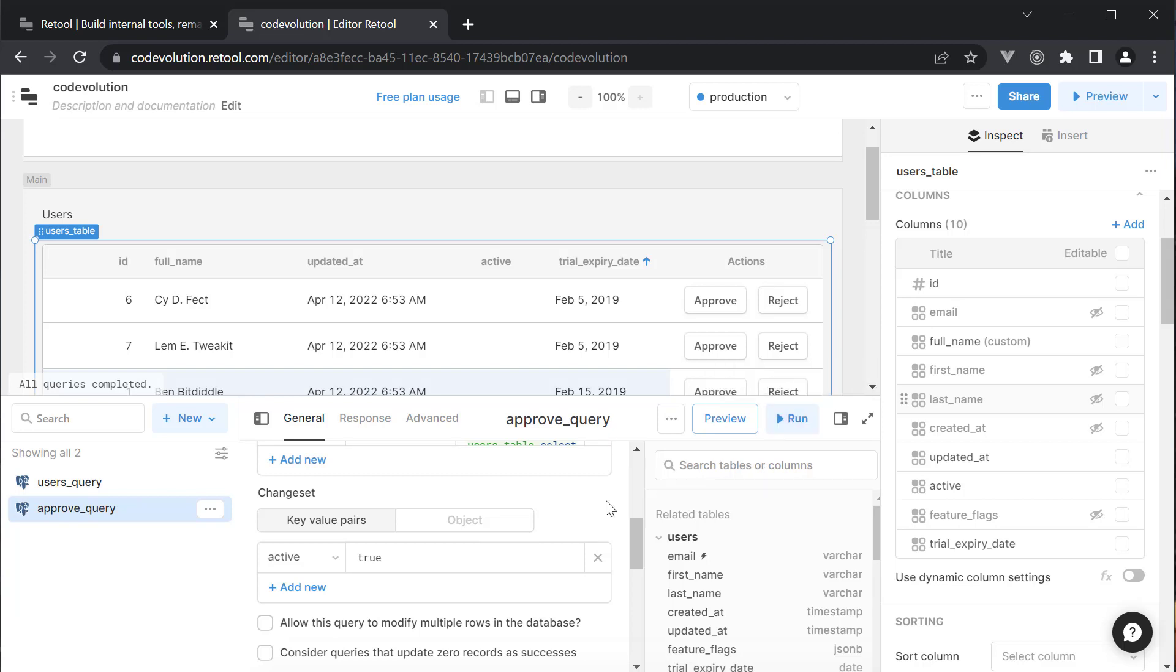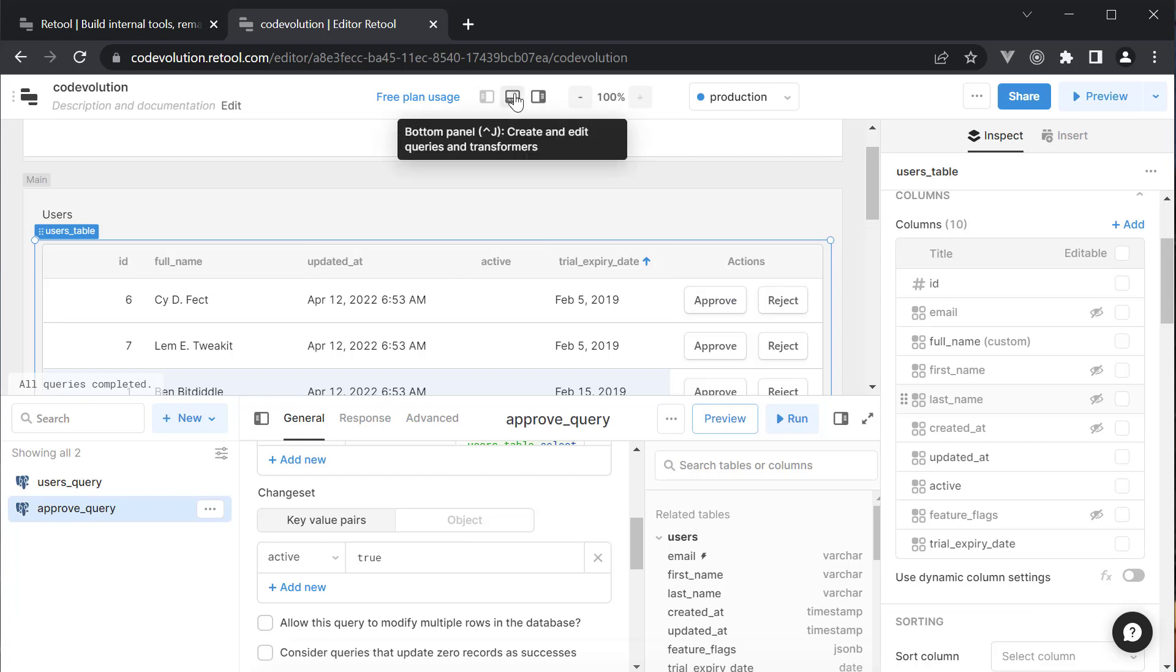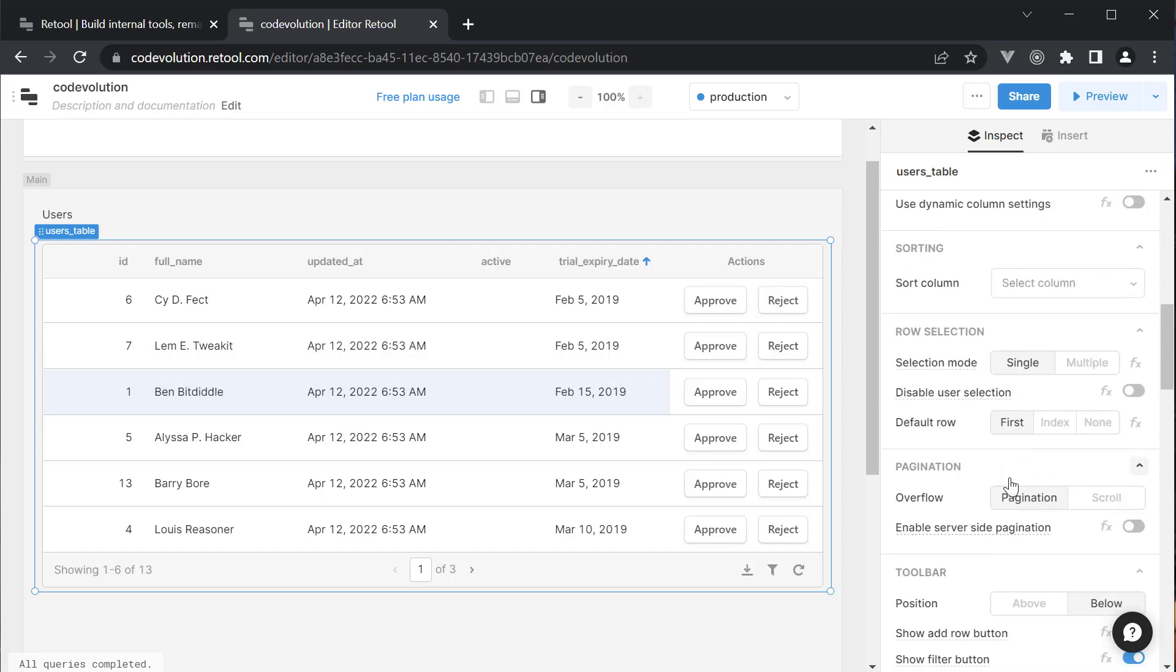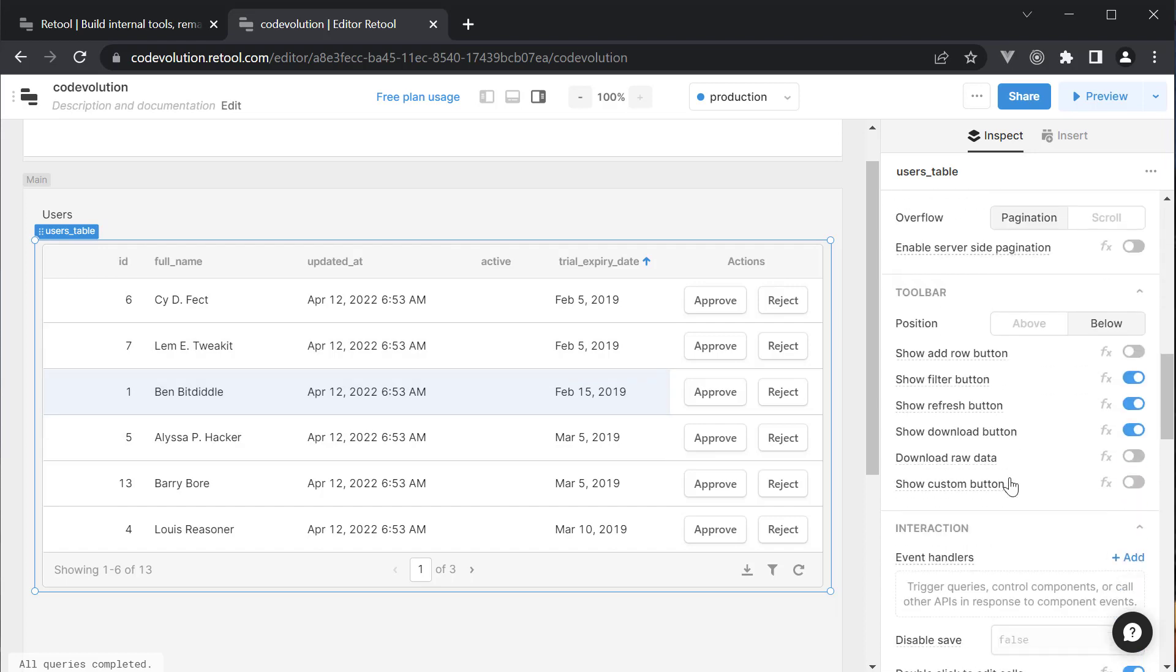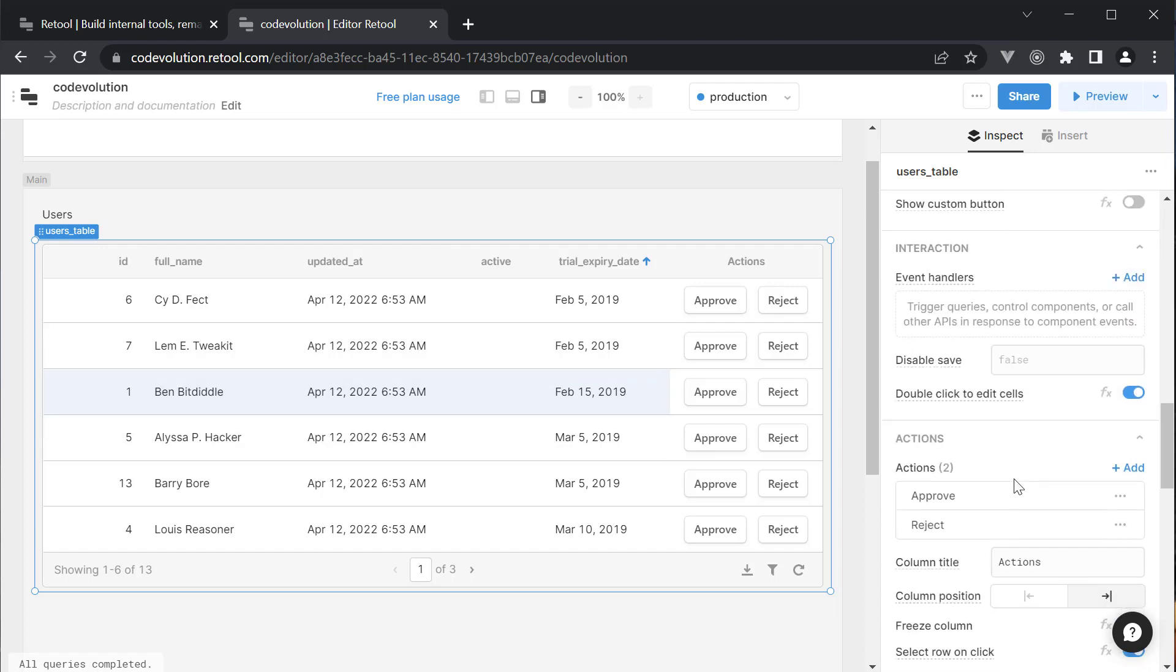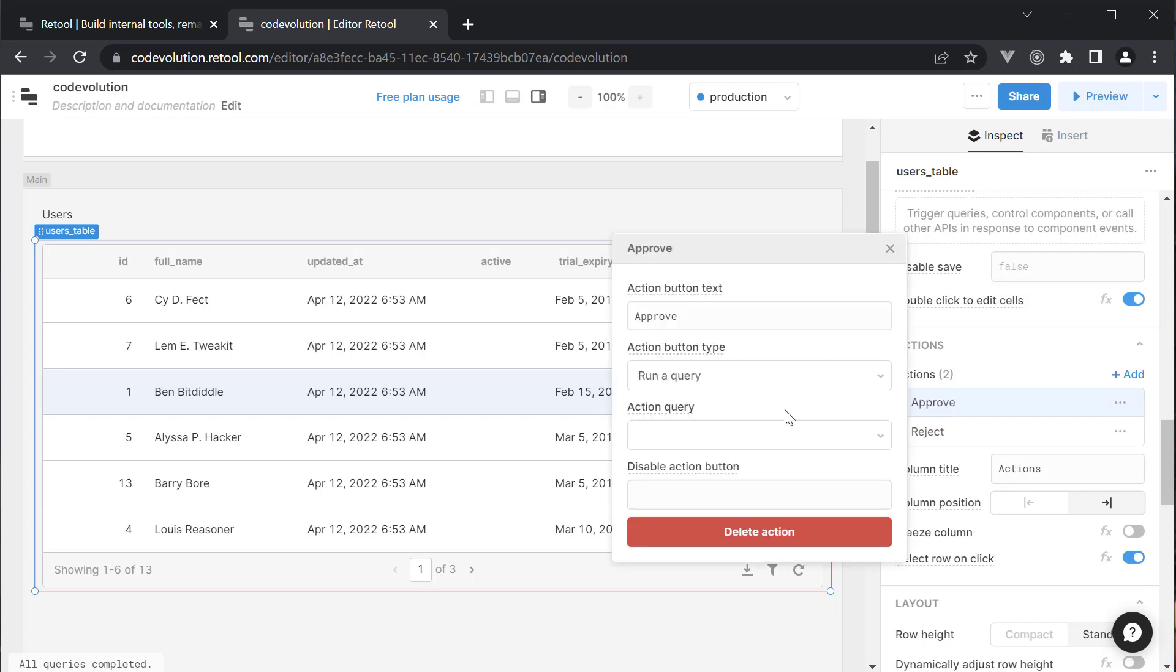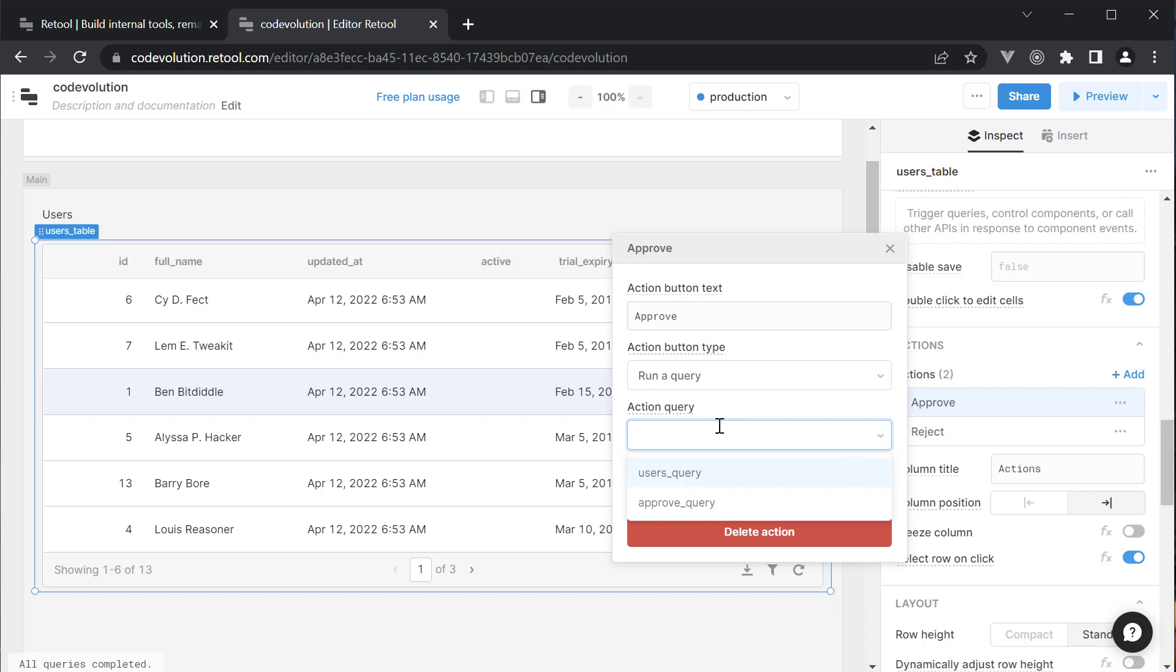Now that we have a query, we can use it as the on click handler for the Approve button. I'm going to hide the bottom panel and select the table. Scroll down to Actions and click on the Approve action. An action button type is going to be Run a query which is the default selected value. Now though, the action query itself is going to be Approve_Query.